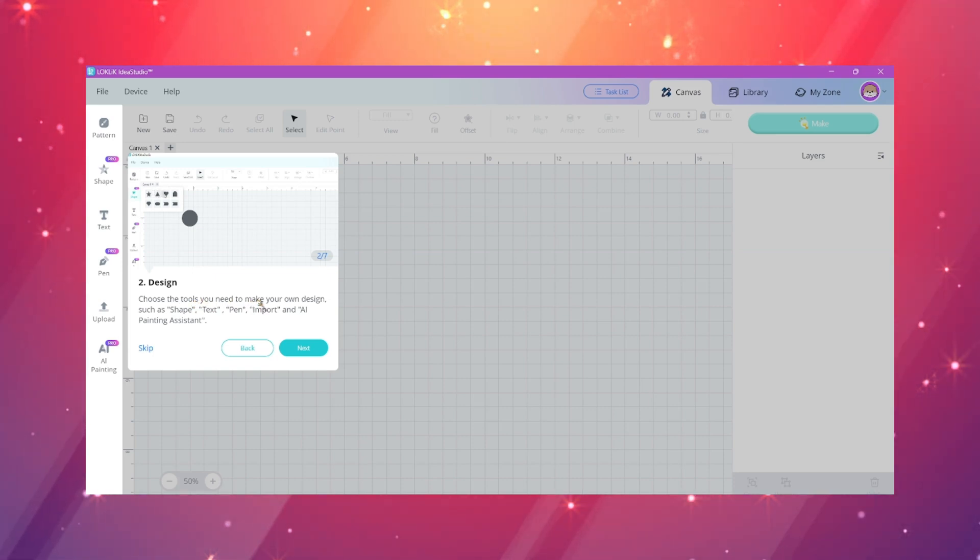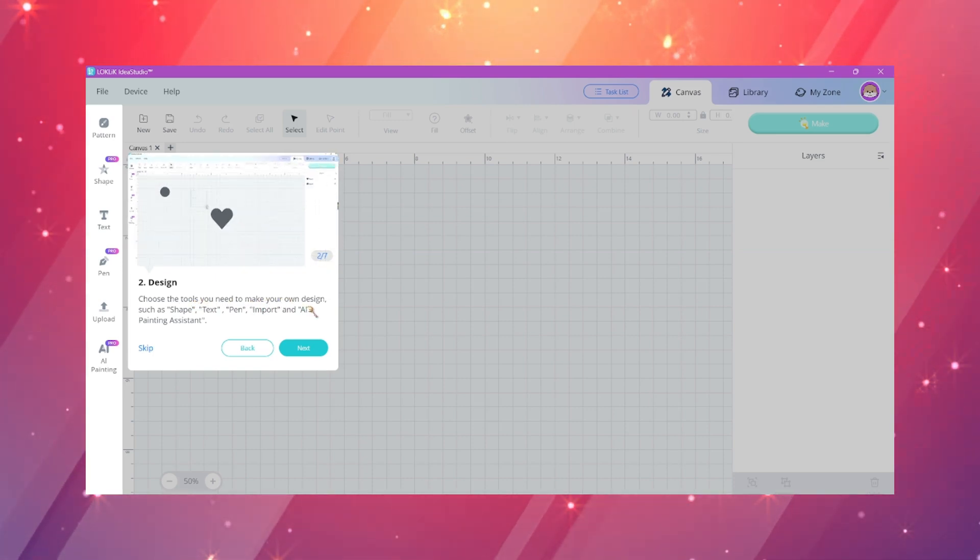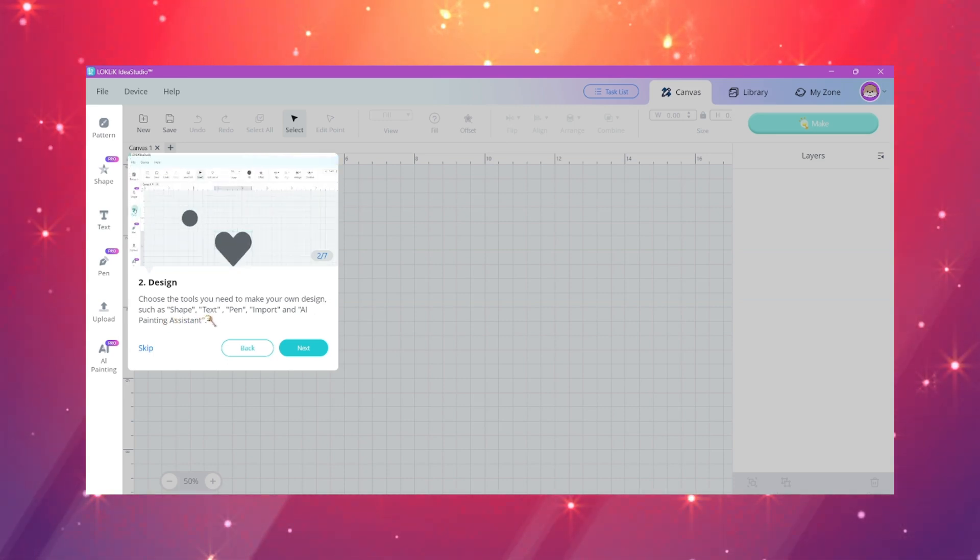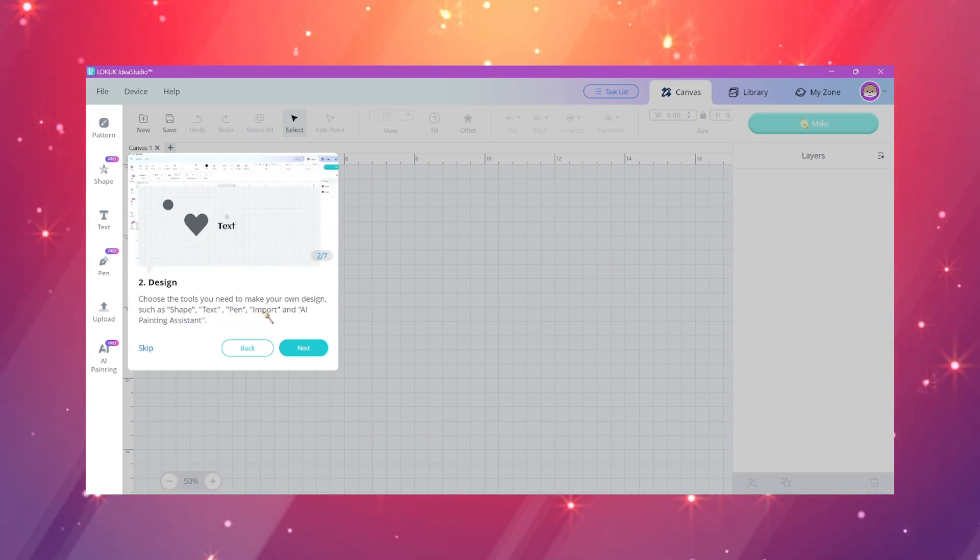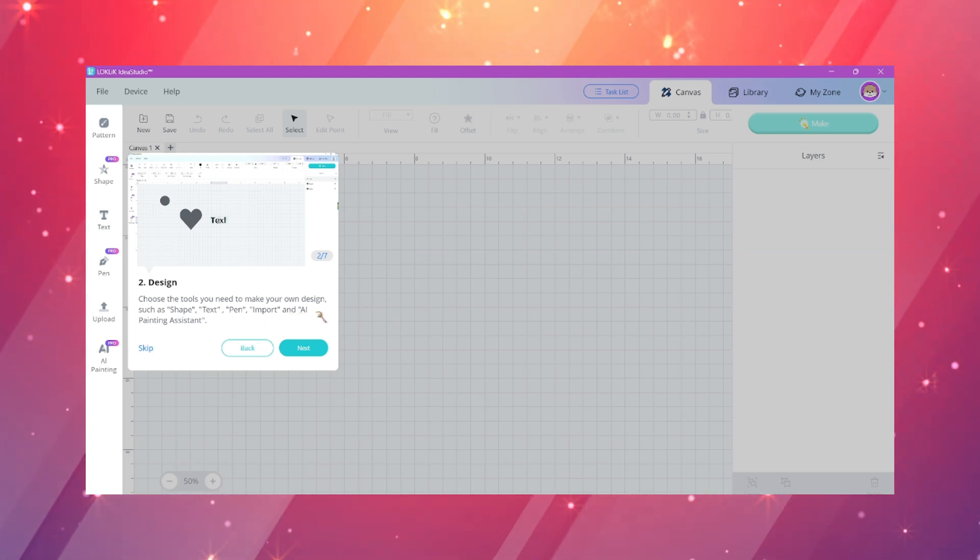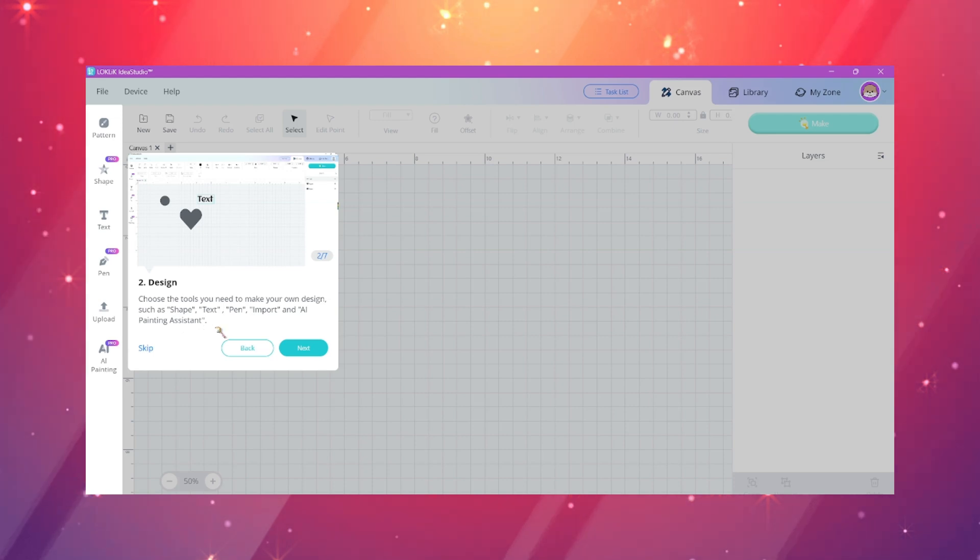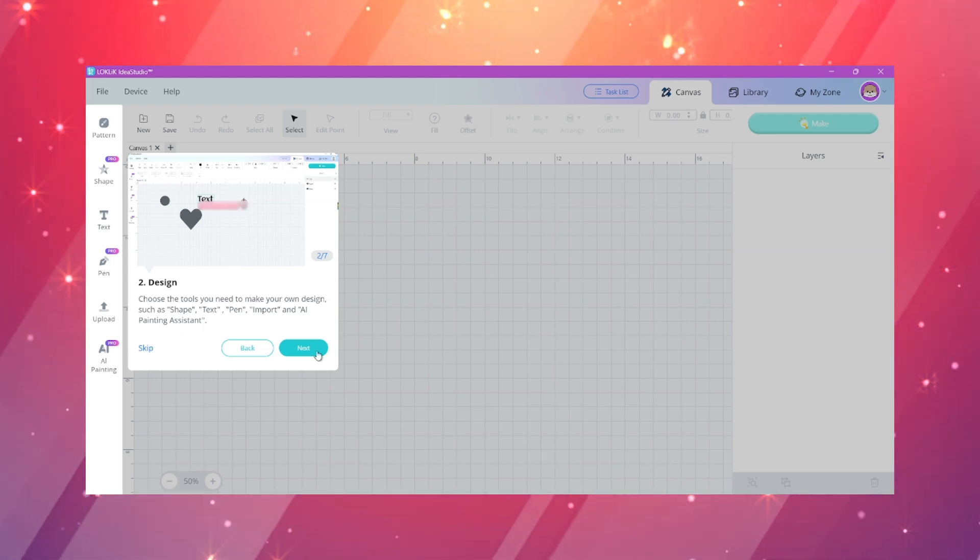You'll notice on the left design toolbar that there are those pro stickers over some of the features of shape, pen, and AI painting. In version one they had stated that these were going to be pro features, but I haven't seen a pop-up or any kind of page that mentioned what these were going to be priced at.